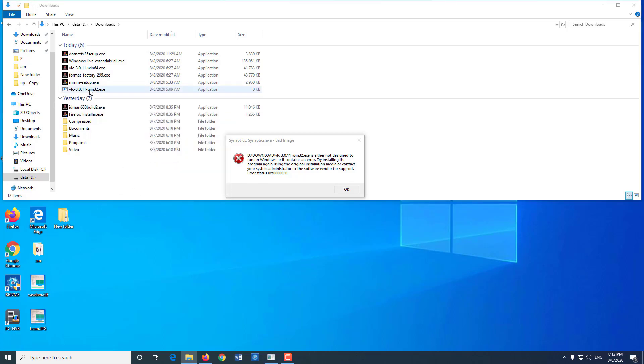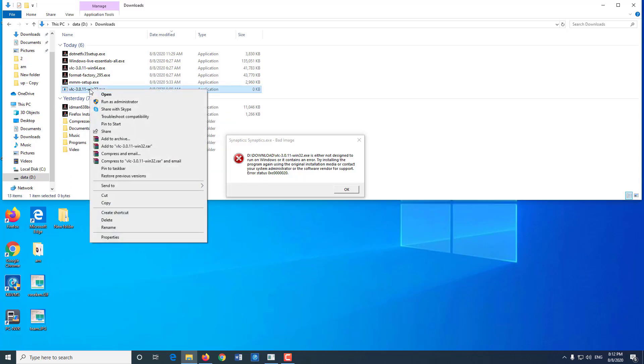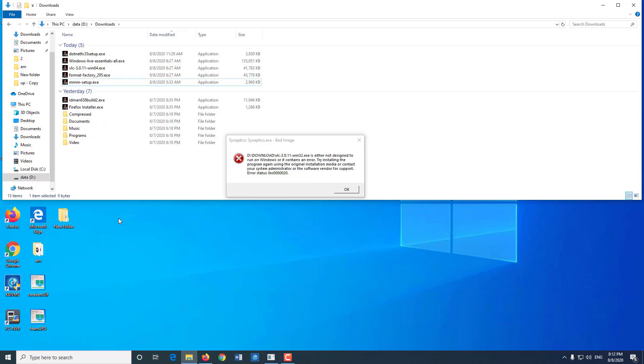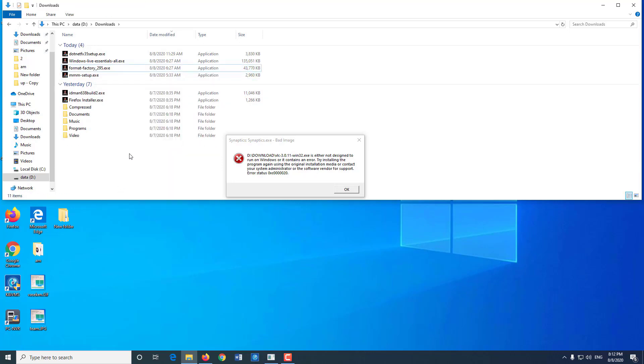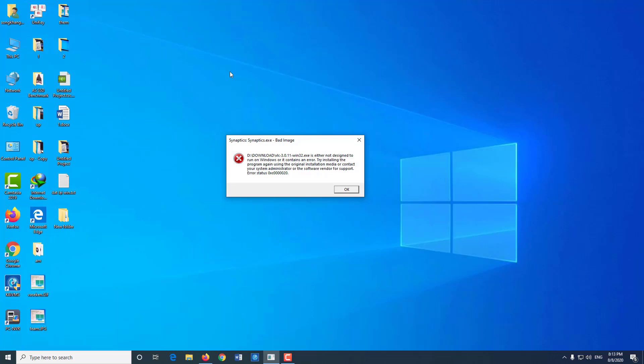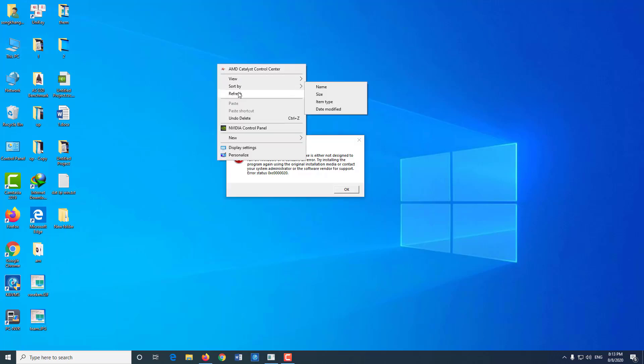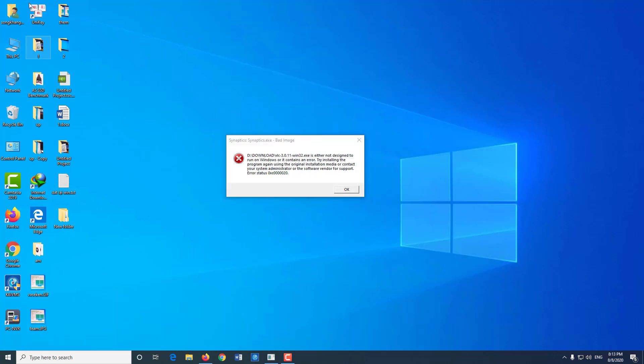Before installing software, we should check what operating system our computer is using. How many bits? How much RAM? Then go online to find the correct version that matches the configuration and download it, so it will not take time and no error.